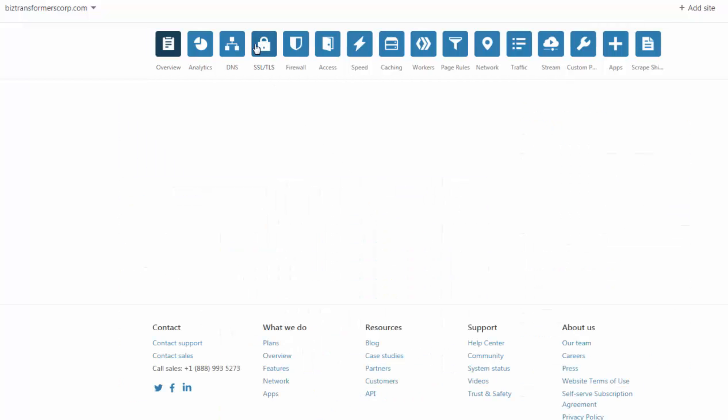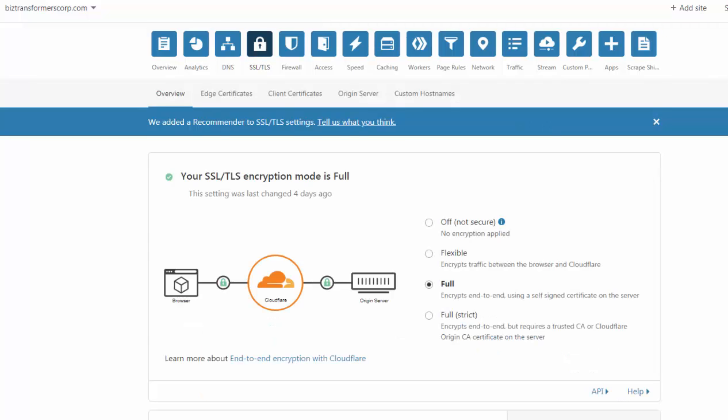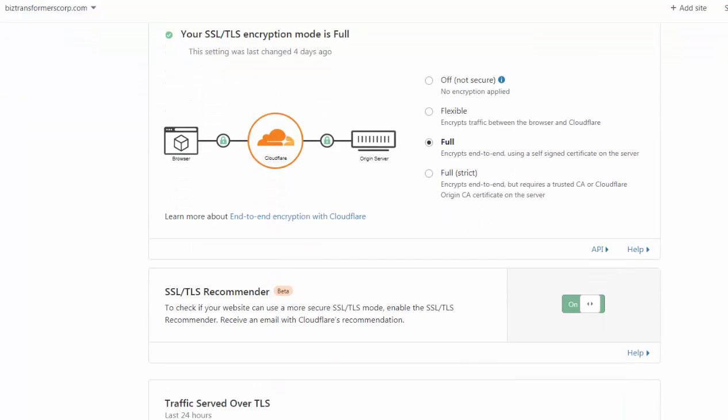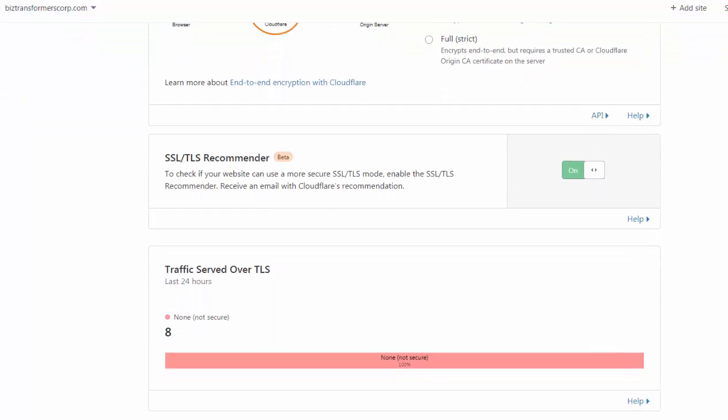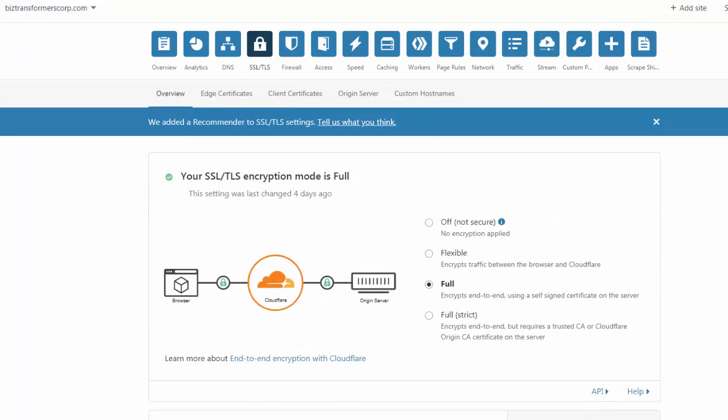One is you want to change the SSL certificate so your site is secure. What's going to happen is right here, you're going to have it as off. So you need to make sure that you select on. That's number one.